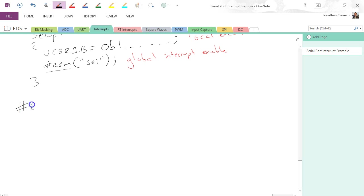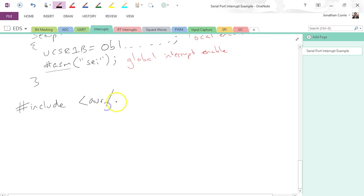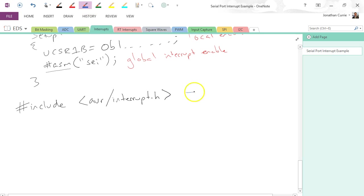Hash include, and this should go at the top of your program, and we're going to add in avr/interrupt.h. Okay, so this should be at the top of your program.